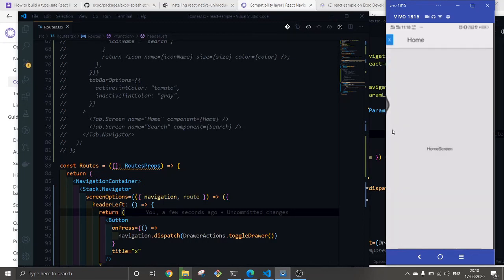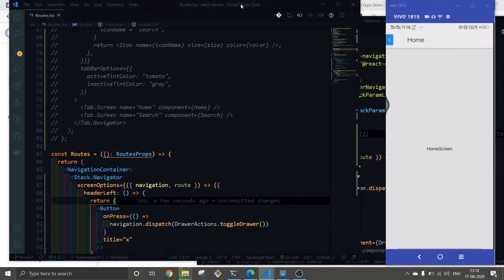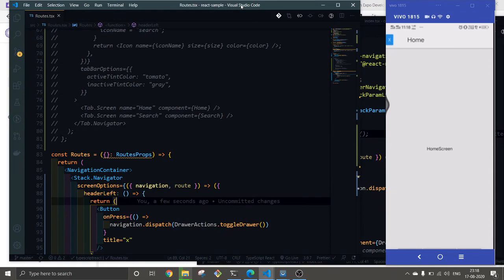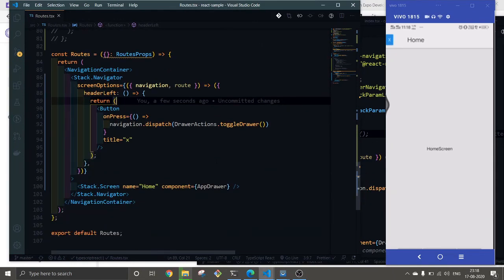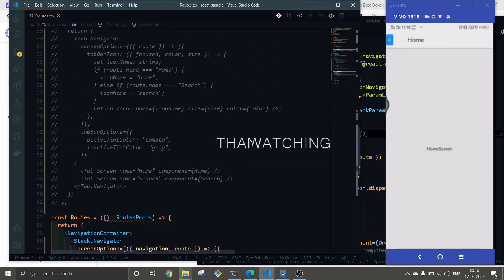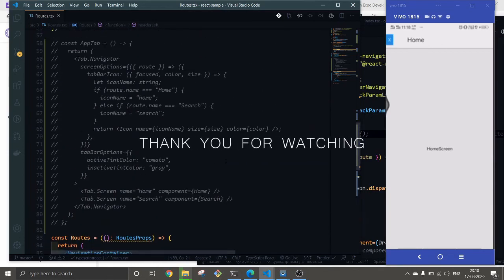We have successfully added our drawer to the screen. That's it for this video. In the next video we will try to do something else. If you like the video, consider subscribing and thank you for watching.